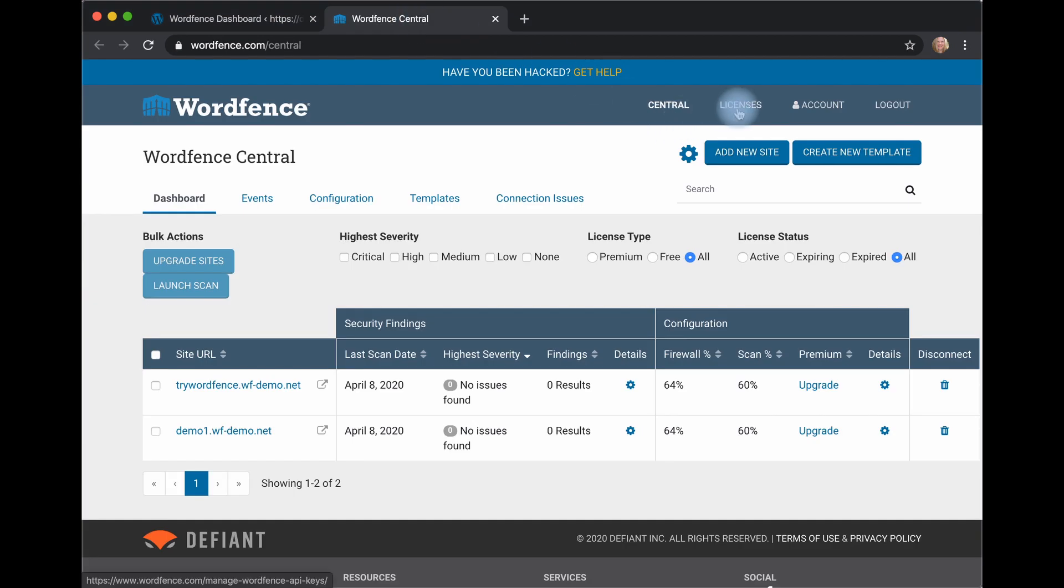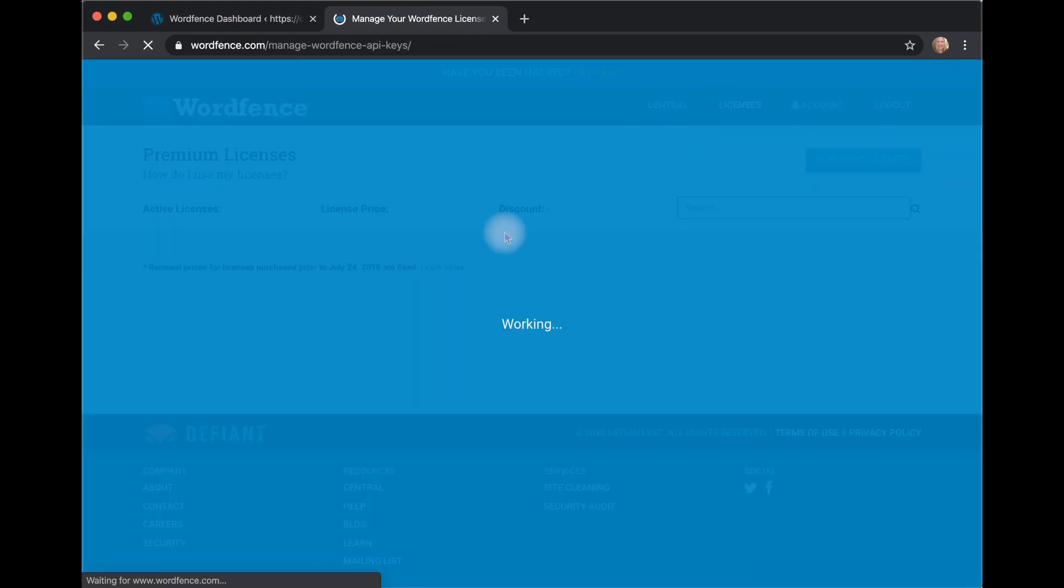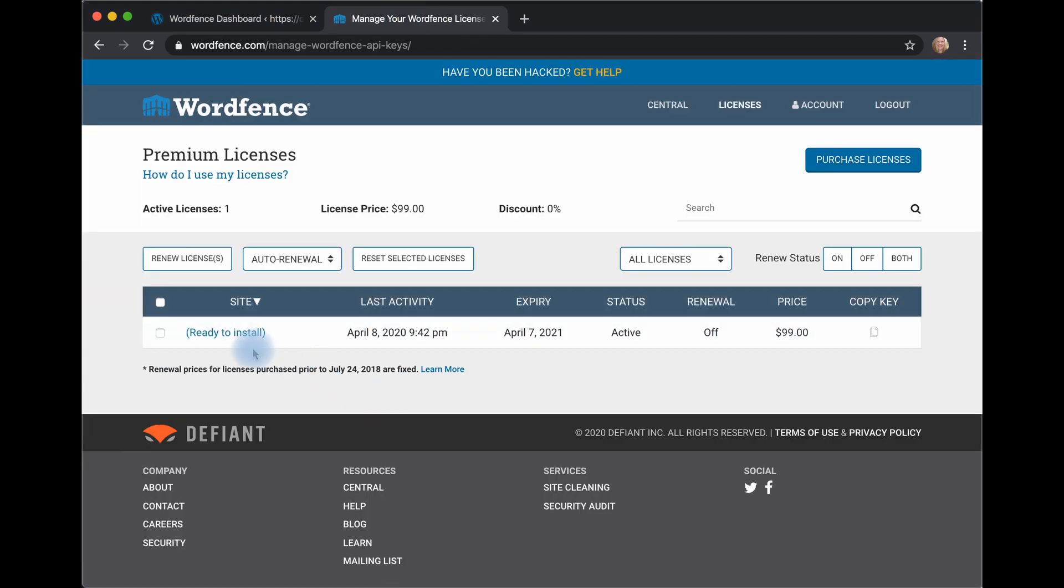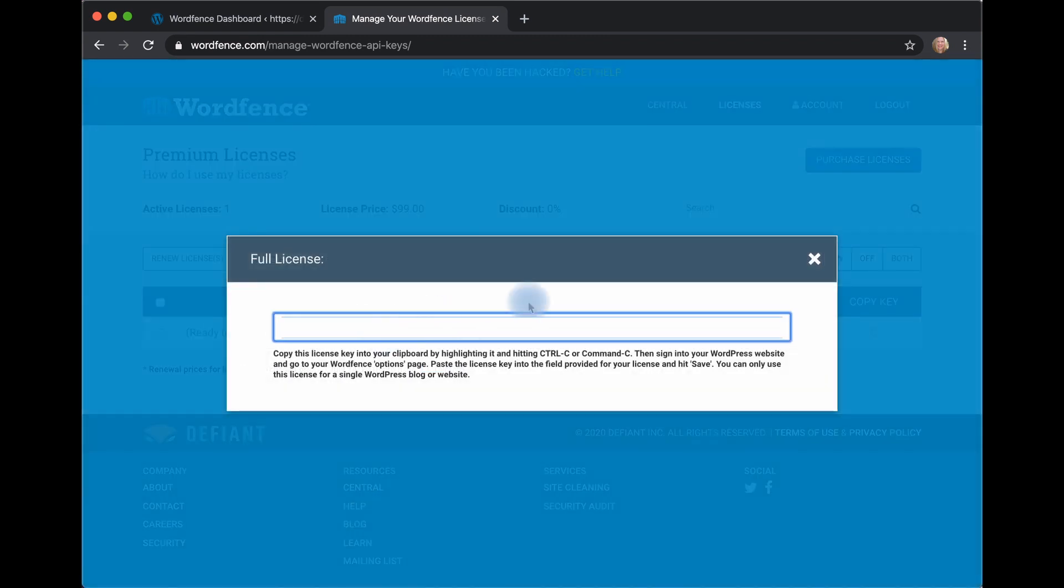Obviously, I have a key ready. Here, under Ready to Install, I can copy that key.